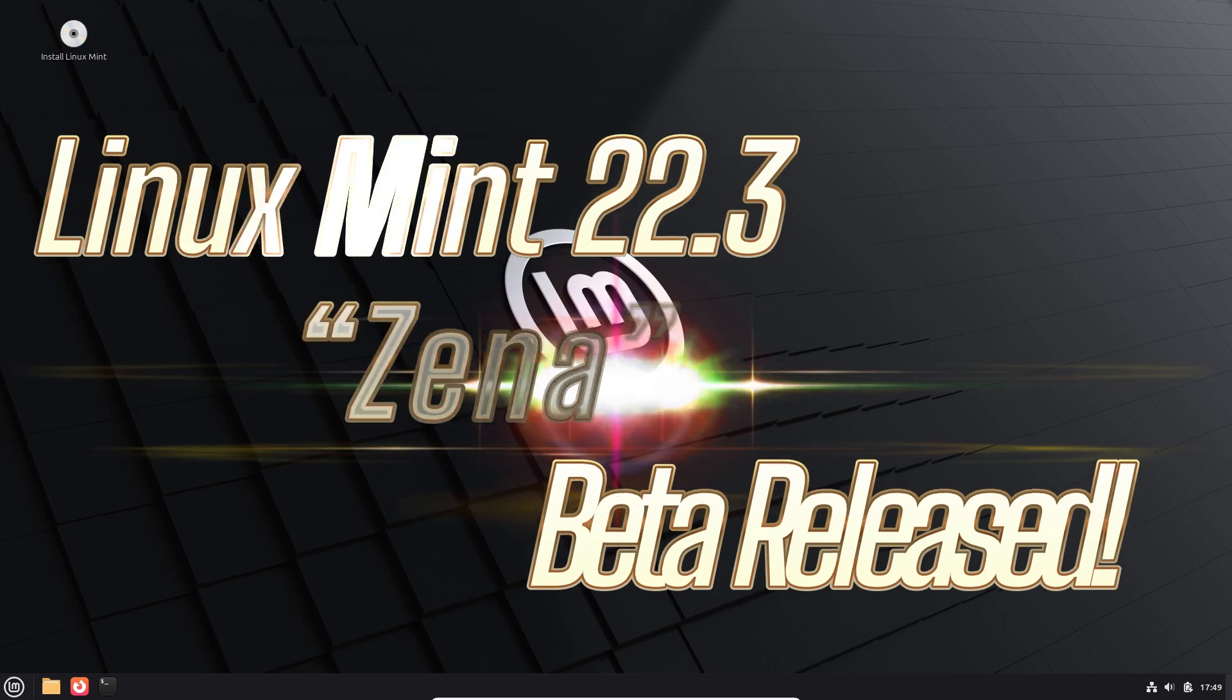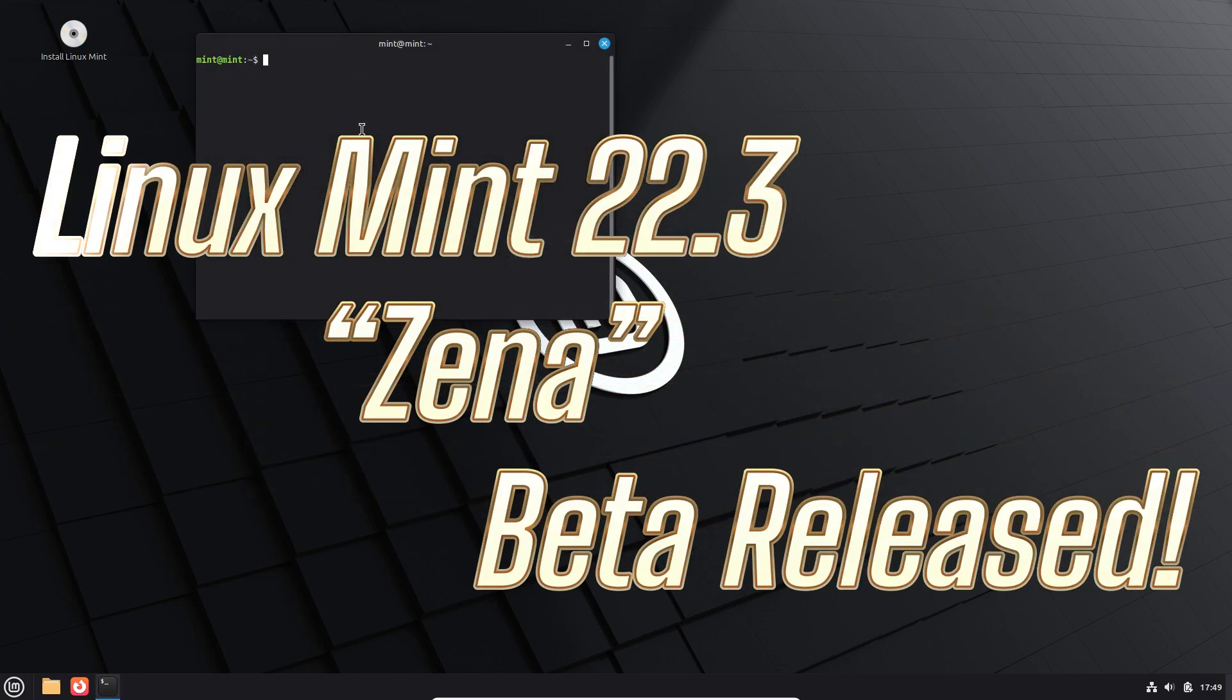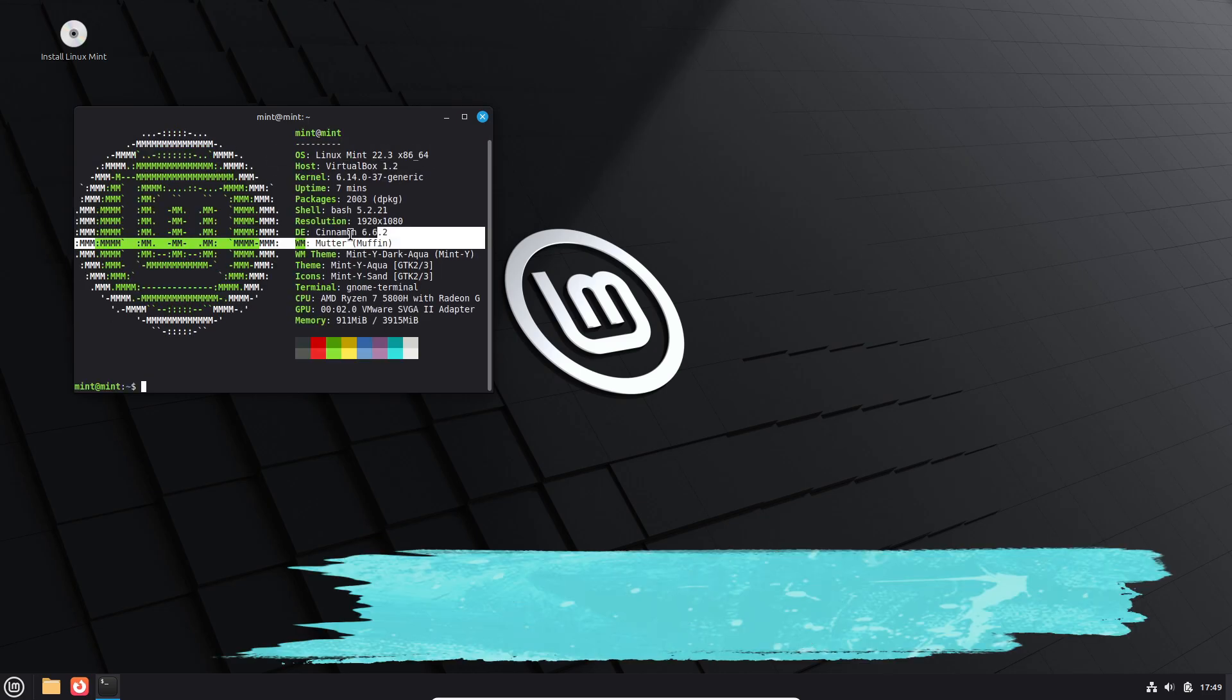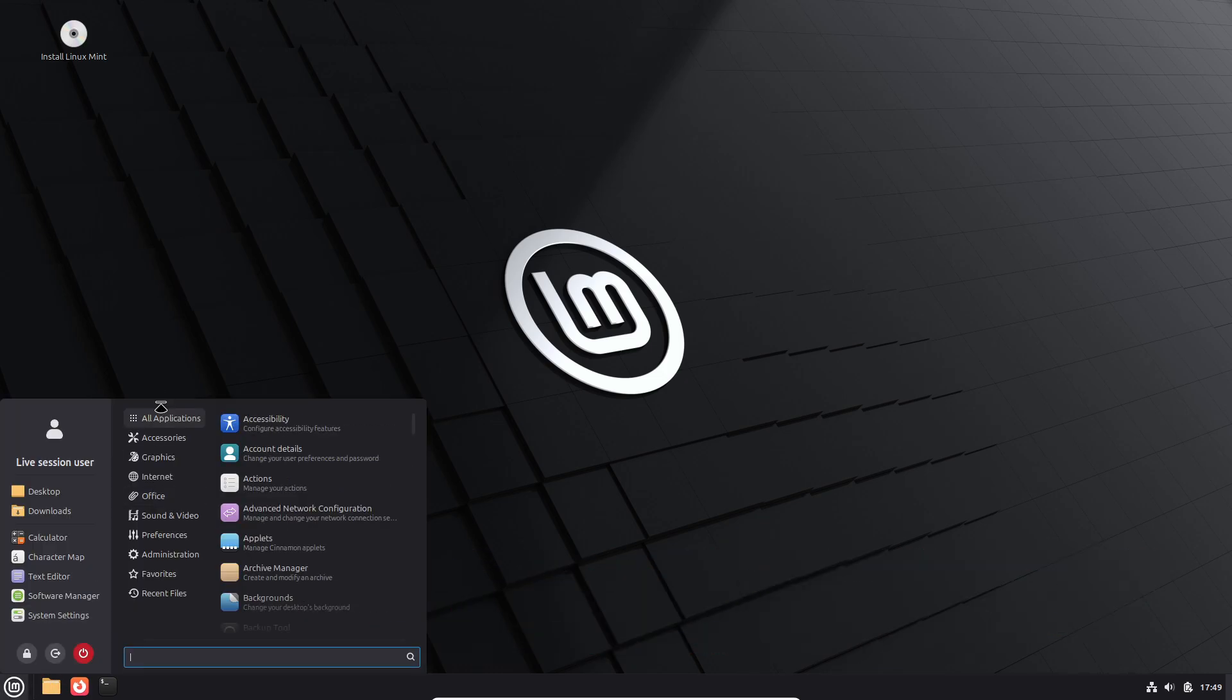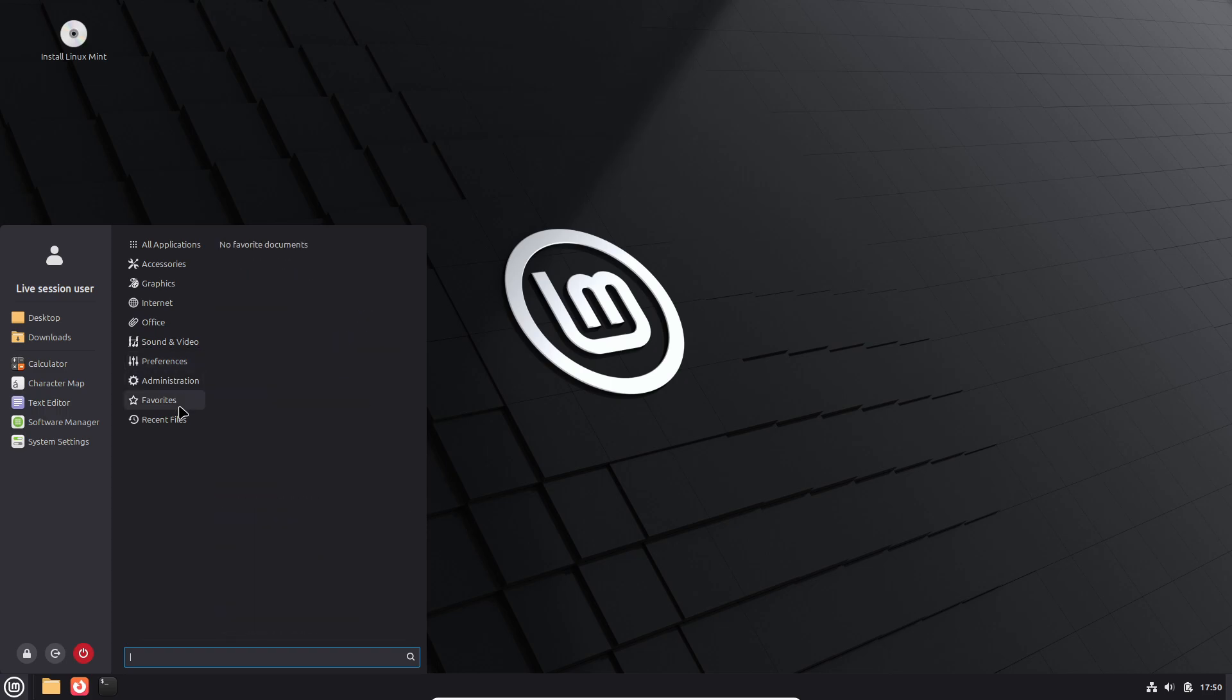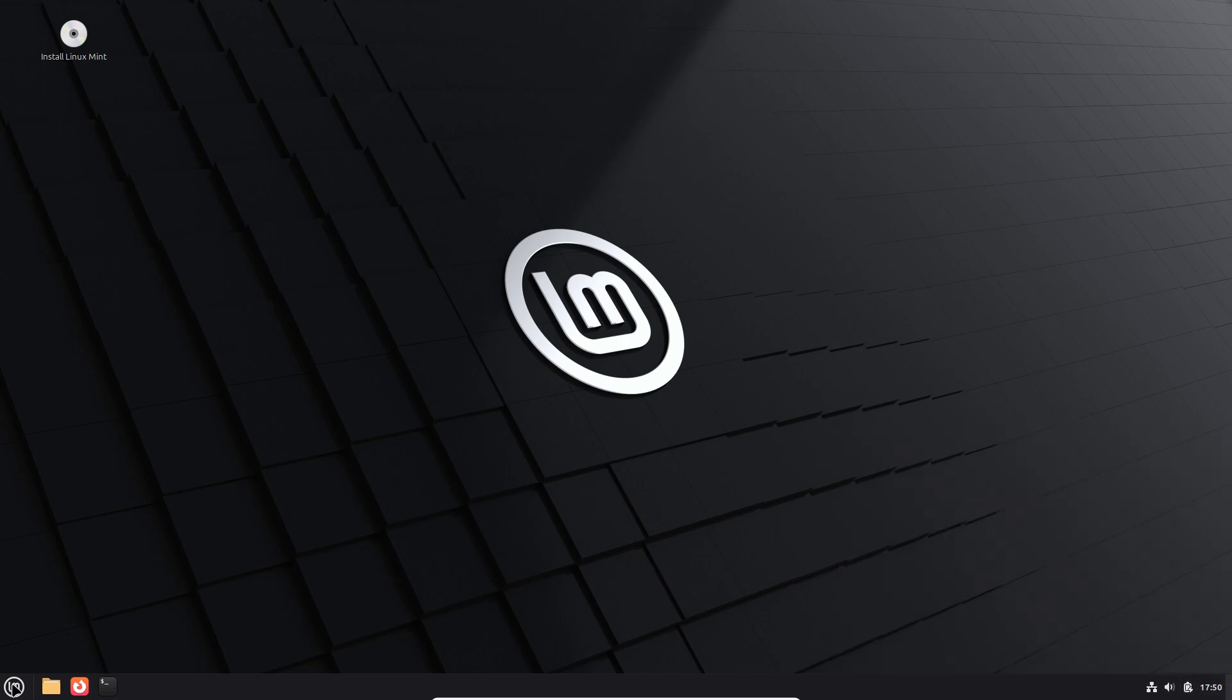The Linux Mint team has officially published the beta ISO images of Linux Mint 22.3, codenamed Xena, making them available for download from official mirrors strictly for testing and evaluation purposes. This release marks an important step toward the final version, which is expected later this year or in early January 2026.